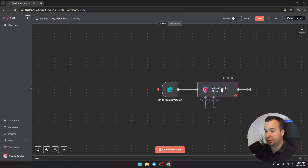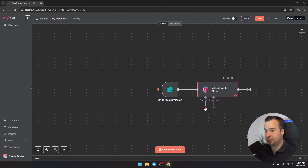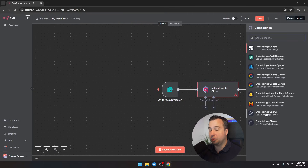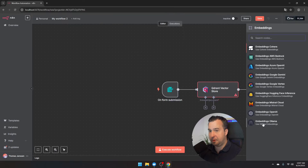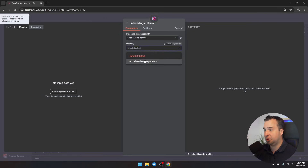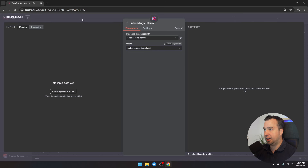Once the Qdrant Vector Store is added, there are still items to configure. First, add an embeddings model by clicking on 'embeddings.' You can use any embedding model — for example OpenAI embeddings — but if you want to use the local model installed previously, click on 'embeddings OLLAMA.' Note that OLLAMA 3.2 is not an embeddings model, so change it to the embeddings model installed earlier. Then navigate back to the canvas.